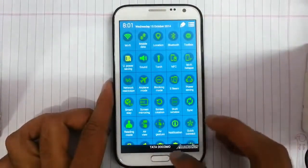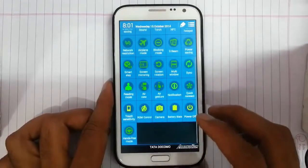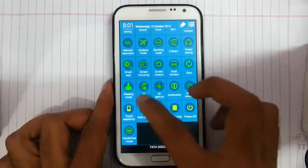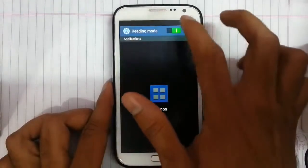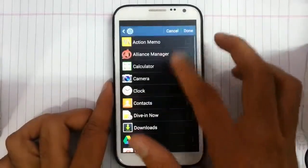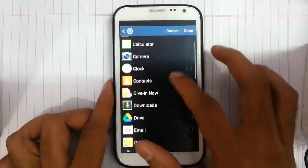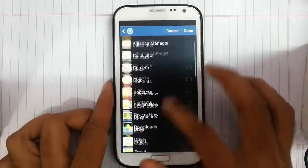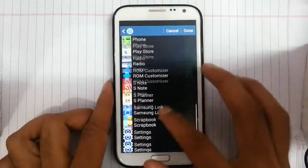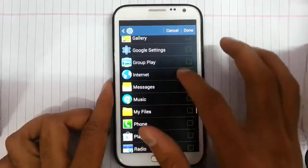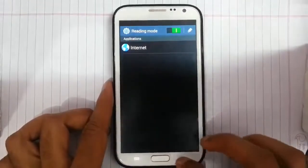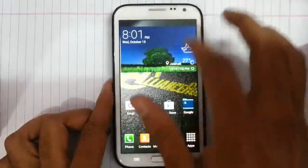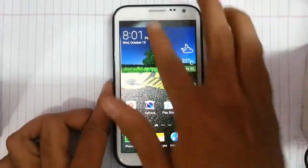Next we have a reading mode — you can add applications to reading mode like the internet app, and adding these kind of apps will help to save battery.